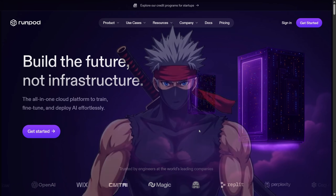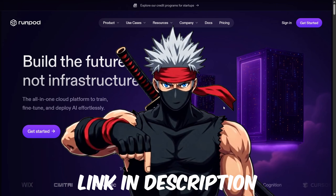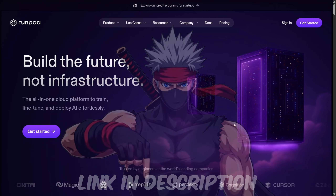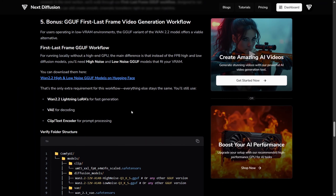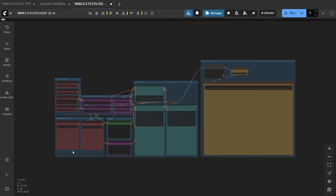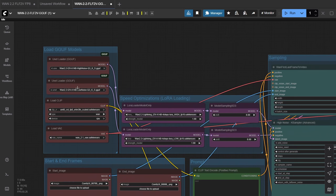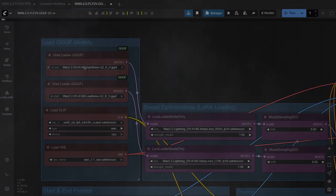Just a heads up — these renders can take a little time. I'm running this on an RTX 4090 using RunPod. For those with local lower VRAM setups, I've got good news: I've prepared a GGUF model version. Head over to the website, download the model that fits your VRAM, grab the workflow, drop it into ComfyUI, and you're good to go. With both in place, you'll be able to generate smooth animations even on a smaller GPU.